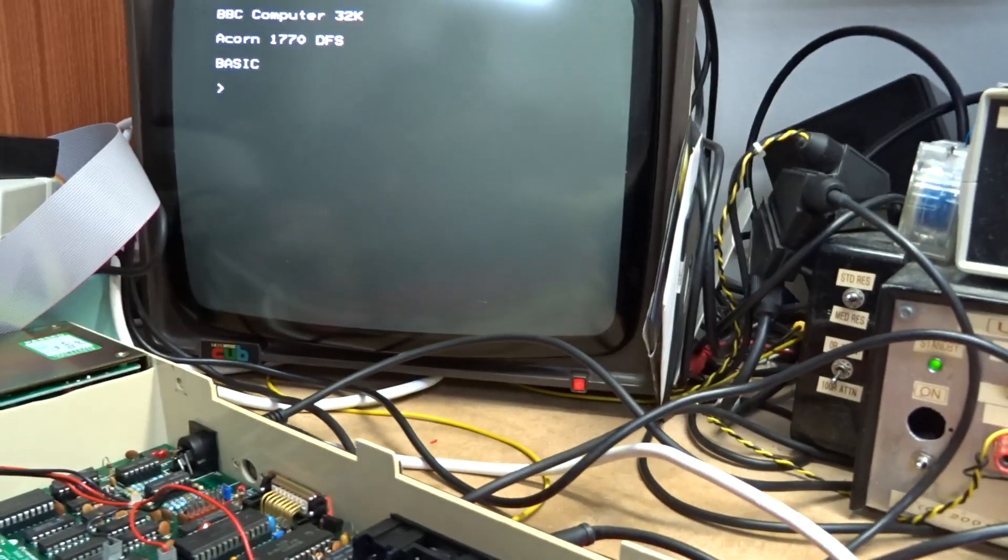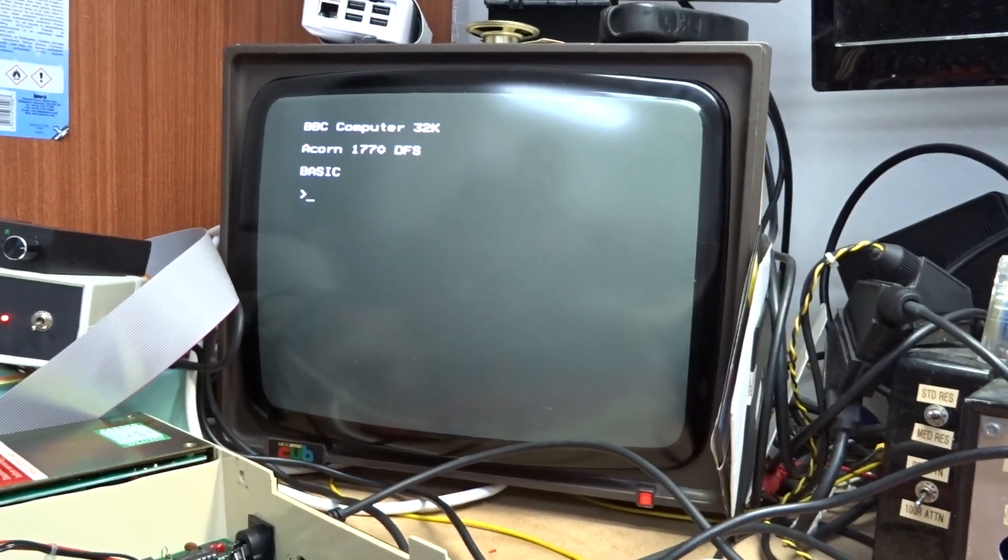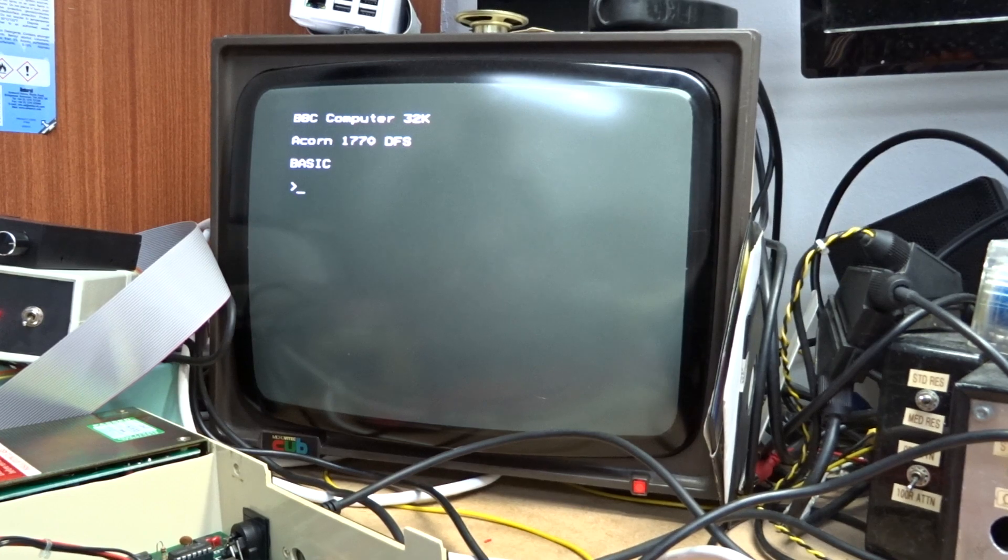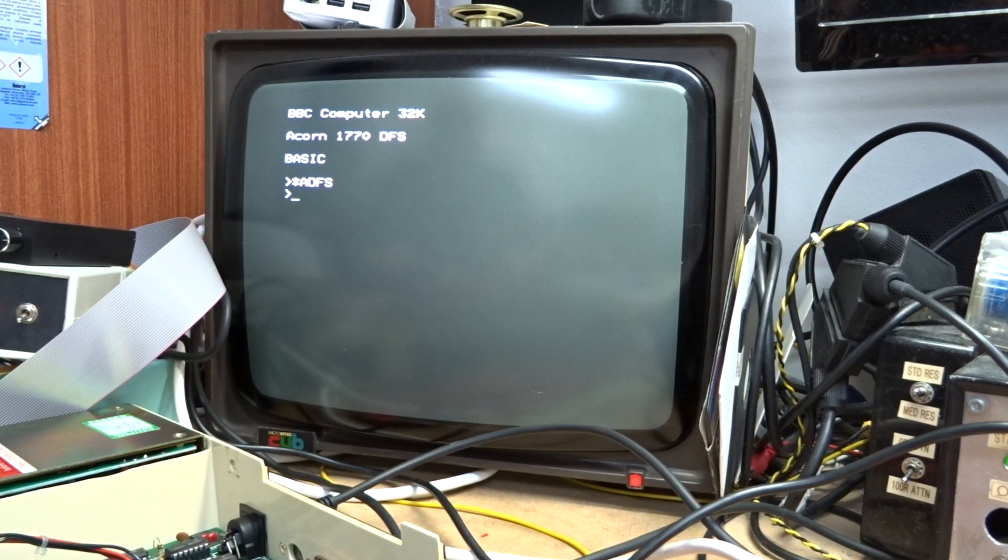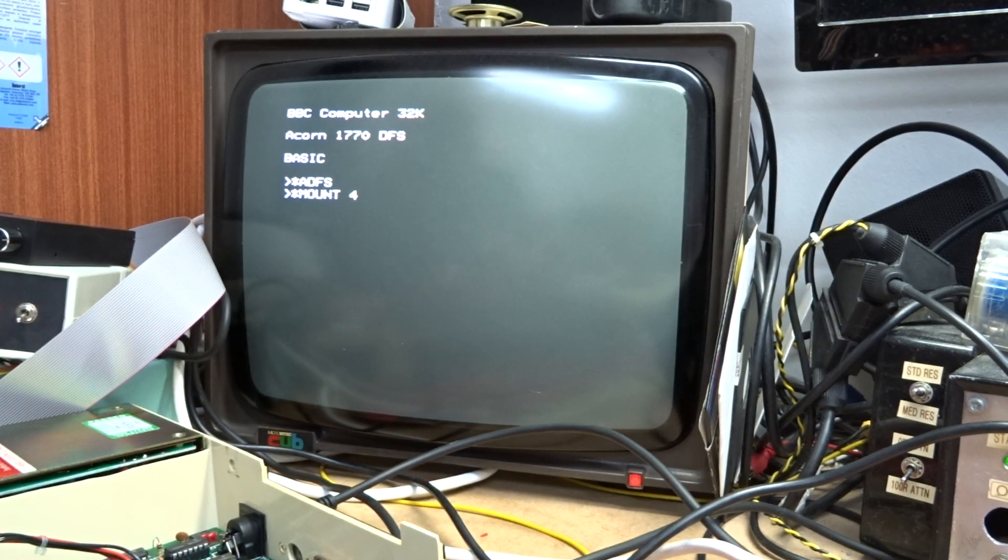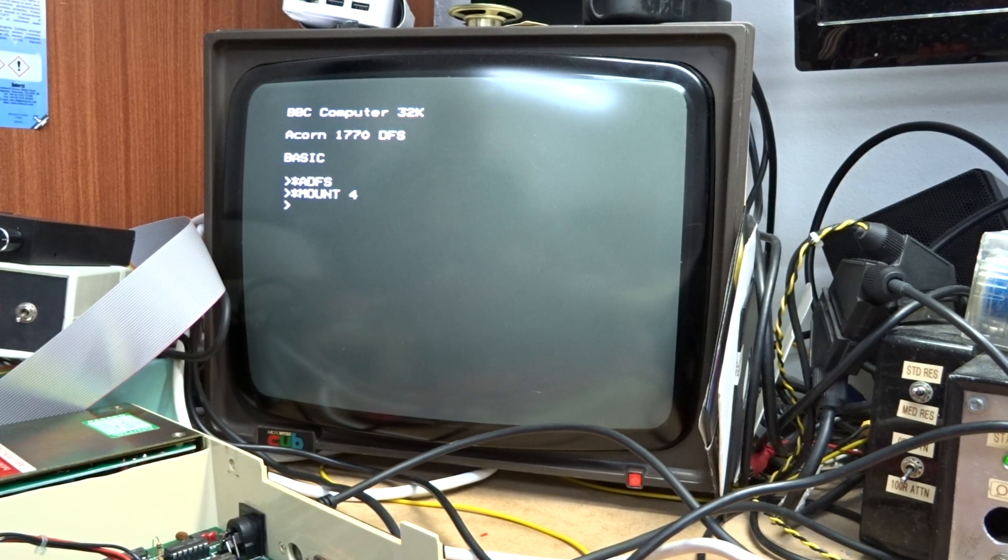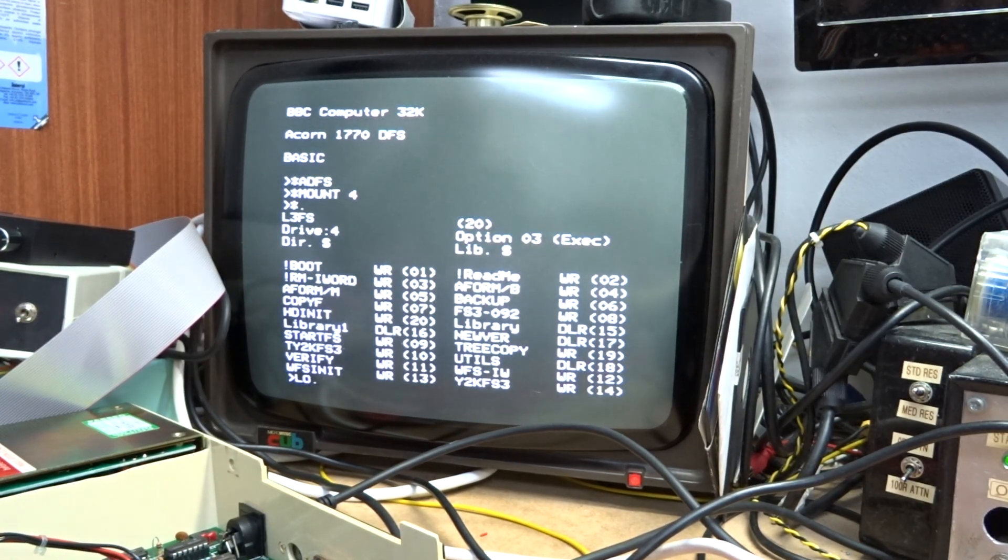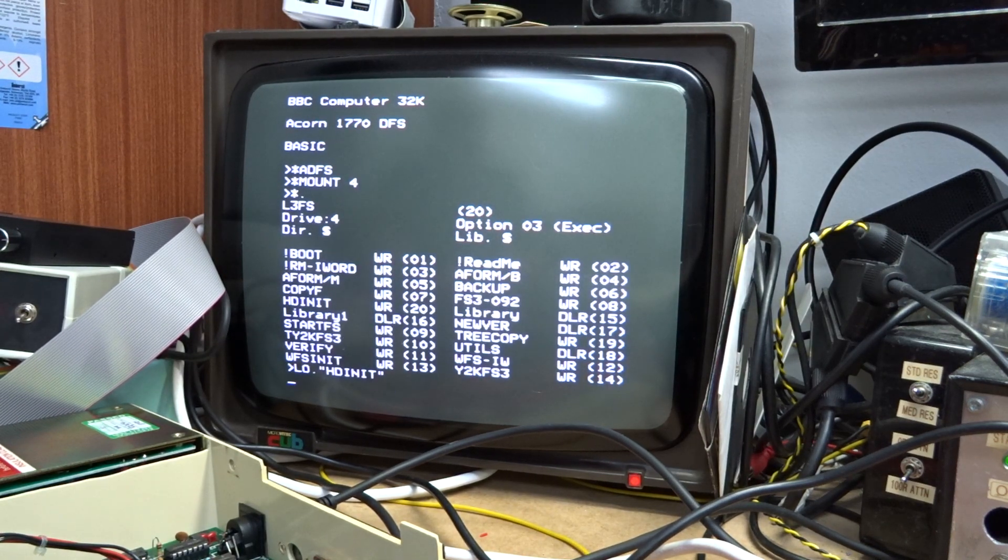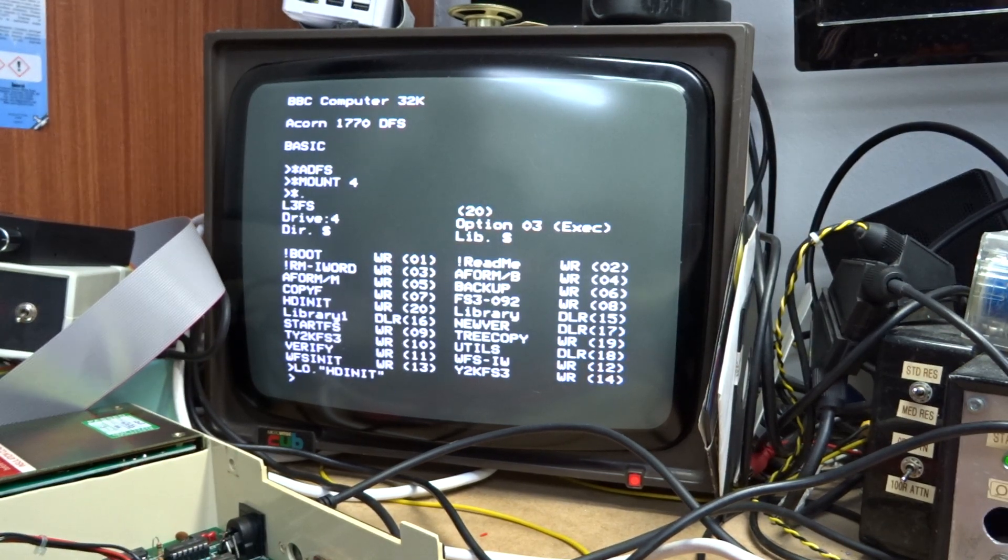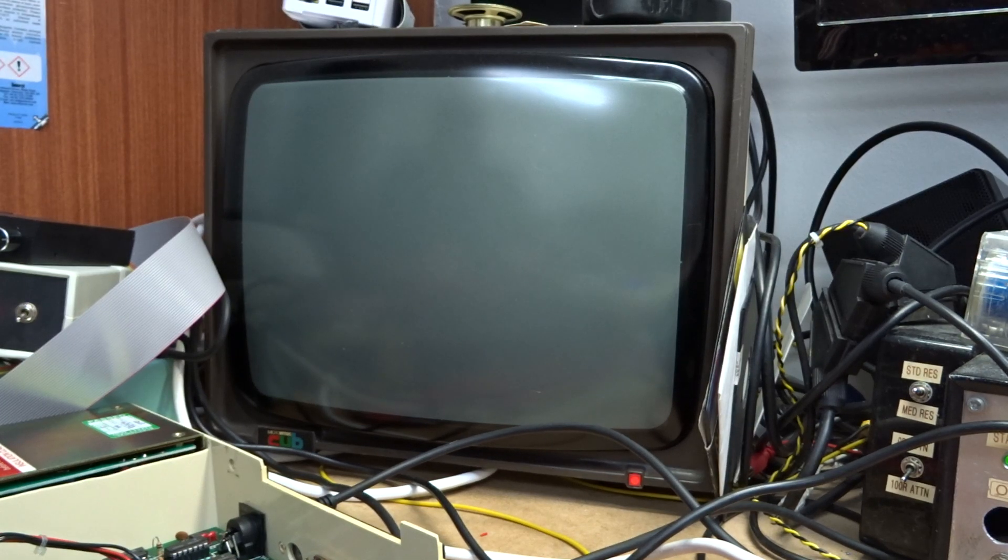So first off on this machine we've got the coprocessor turned off. The first thing we're going to do is ADFS and star mount 4 which is the GoTek. We have this image on here. We're going to go hdnet and we're going to run that.